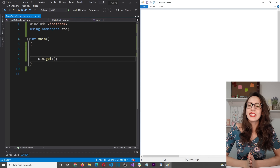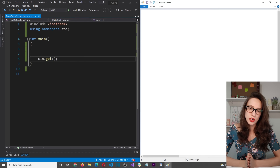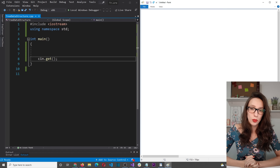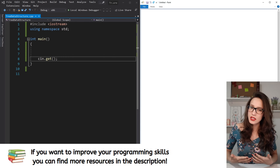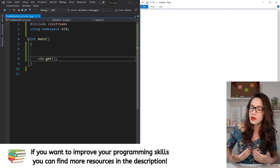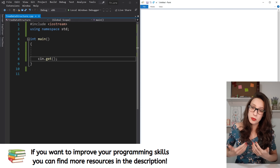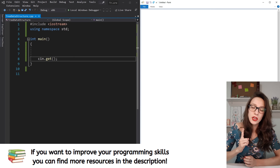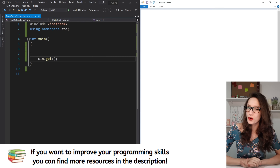Hi guys and welcome to my channel. In this video you will learn about tree data structure. You are probably using and seeing tree data structure every day without even recognizing it. You will learn what it is, when it is used in programming, real life examples and purposes, and all the important concepts. In the first part of the video we cover concepts, and then in the second part I will show you the code.